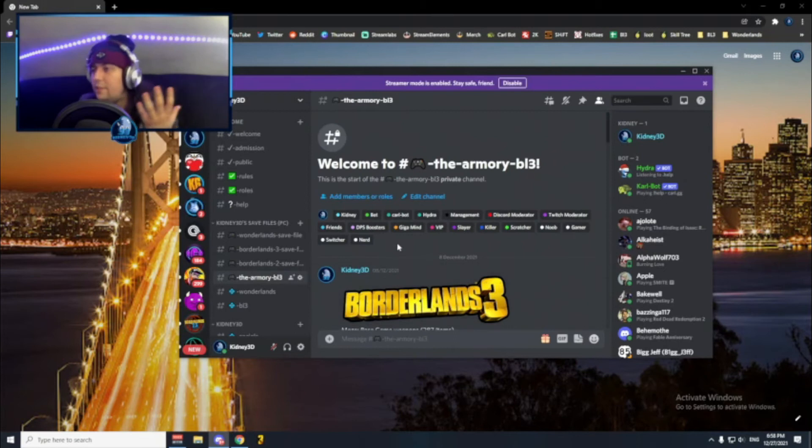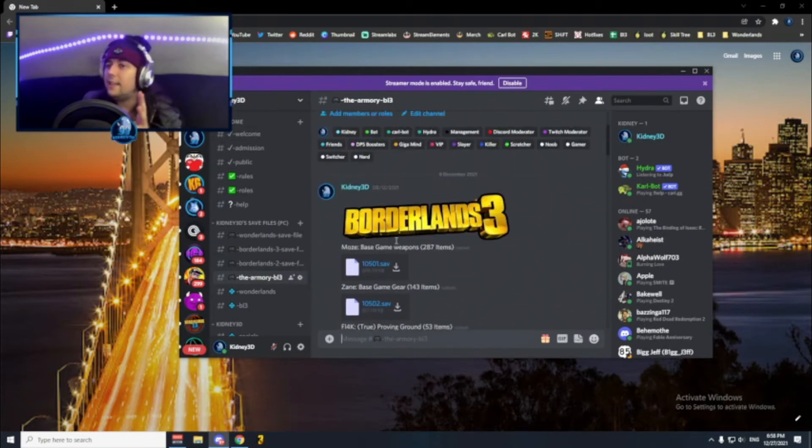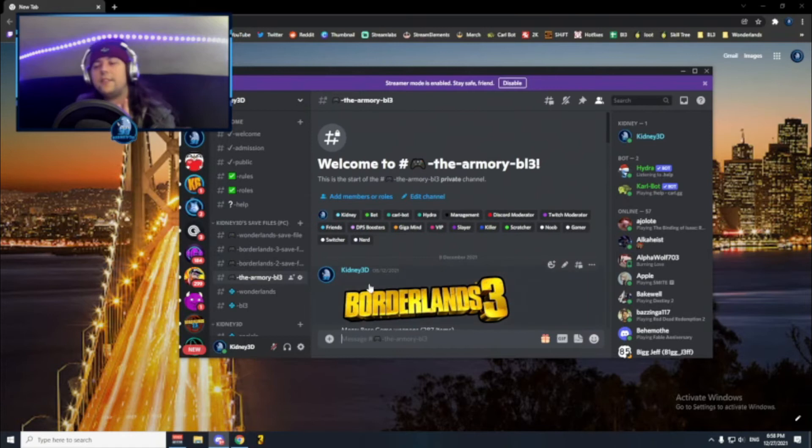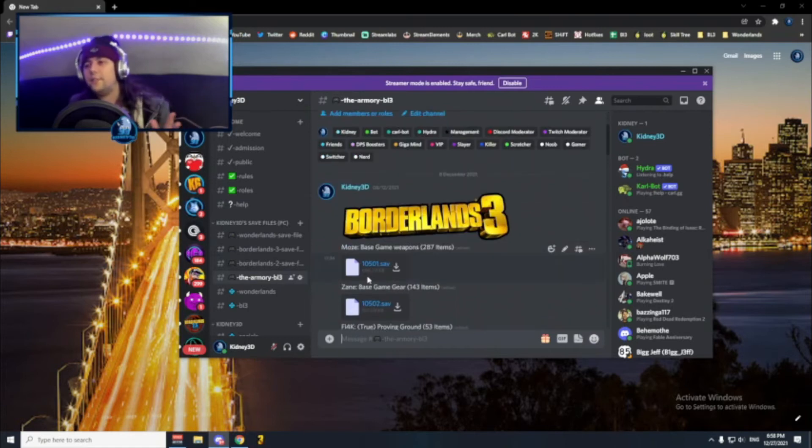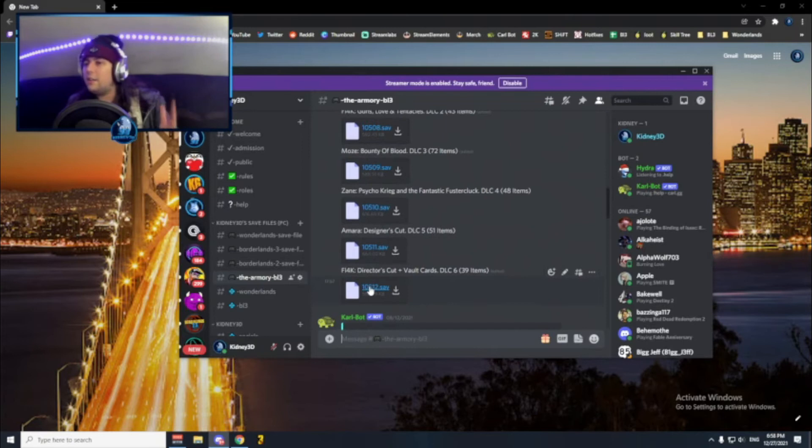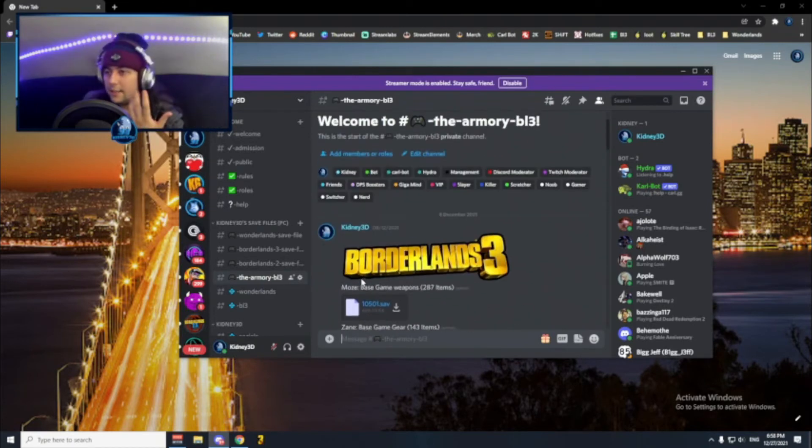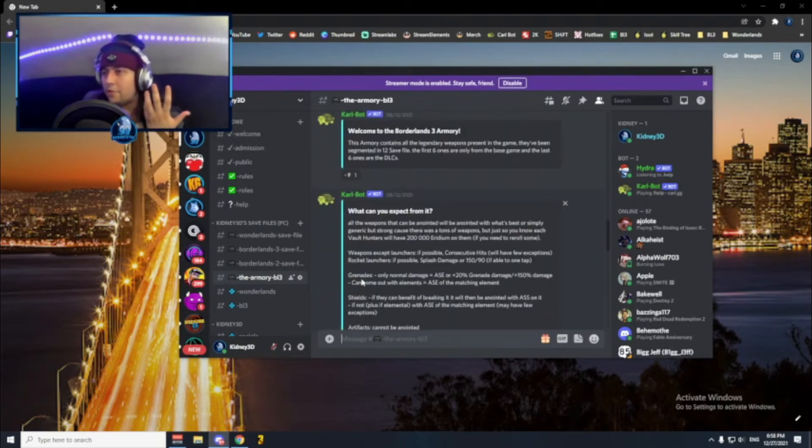Finally we have the ammo for Borderlands 3, which is a huge system of save files. There's 12 save files. The 6 first ones are for the base game and the 6 last ones are for the DLCs.